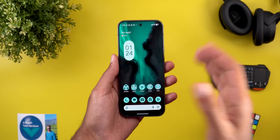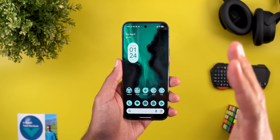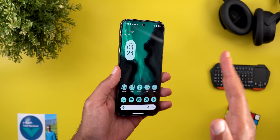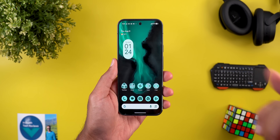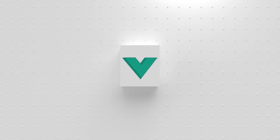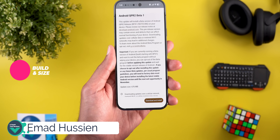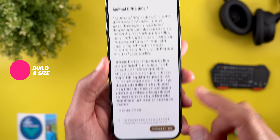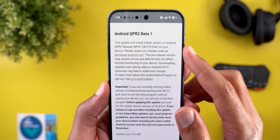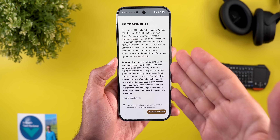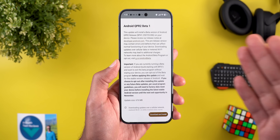Hello everyone and welcome to the channel. Today Google released Android 16 QPR2 Beta 1 that I have here on my Pixel 9 Pro XL. Let me show you what's new. Let's start with the build number and update size — on the 9 Pro XL the update size is 676 megabytes and the build number is BP41.250725.006.